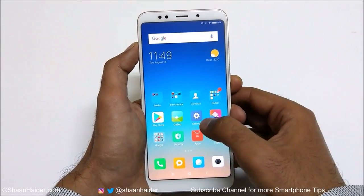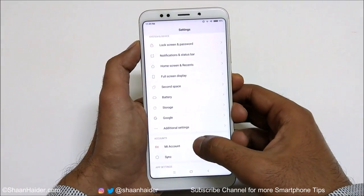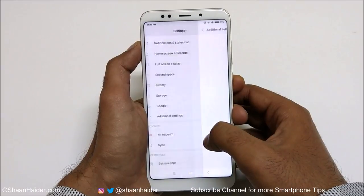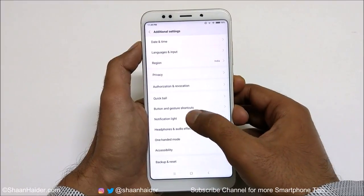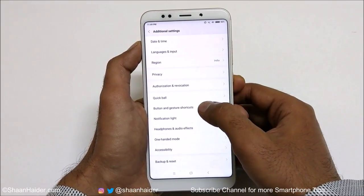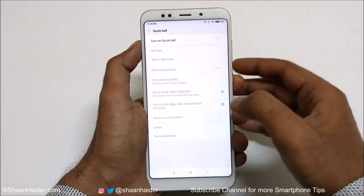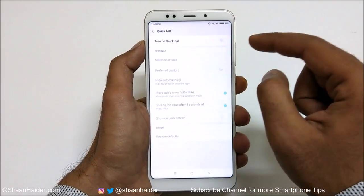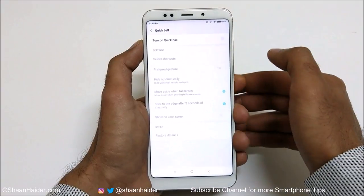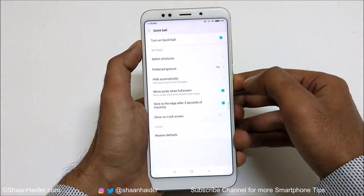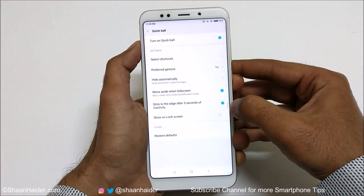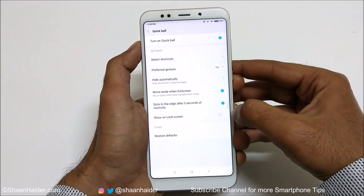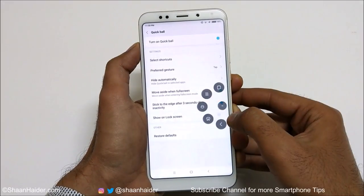To use it, first go to Settings, then go to Additional Settings. Here you will find an option called Quick Ball — just tap on it. On the next screen you'll find some options. First, you need to turn on the Quick Ball. Once you tap on the toggle, Quick Ball is activated. You can now see an arc on the edge of the screen — that's the Quick Ball.